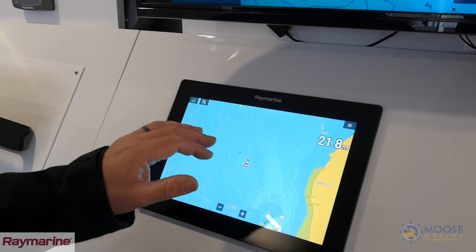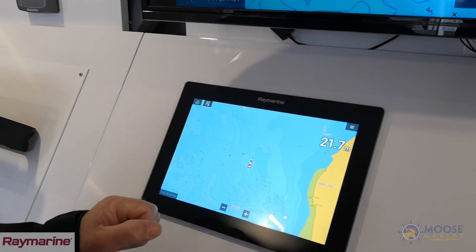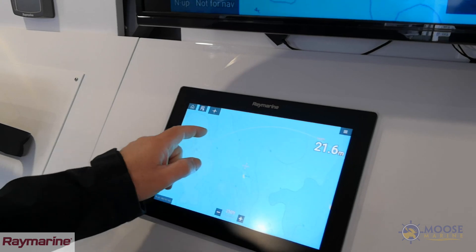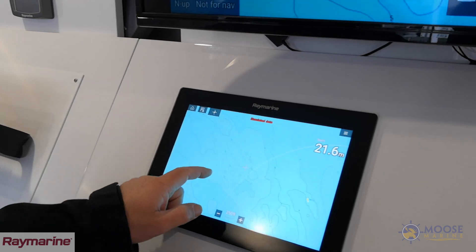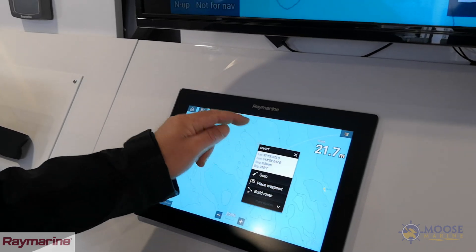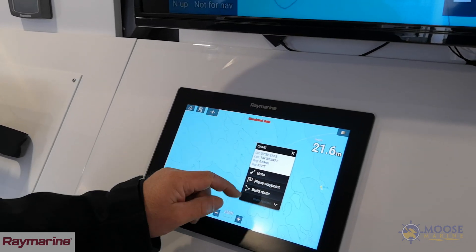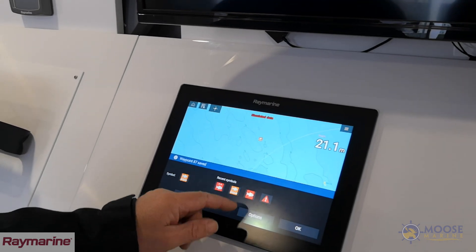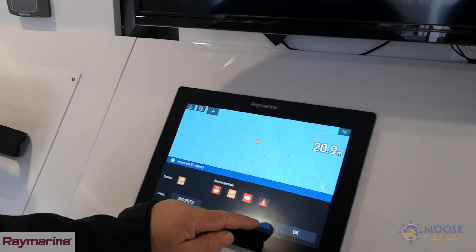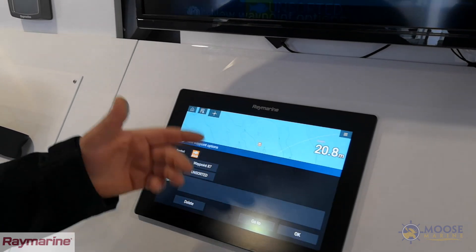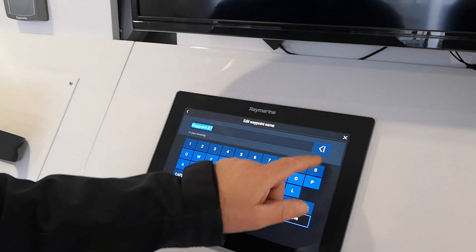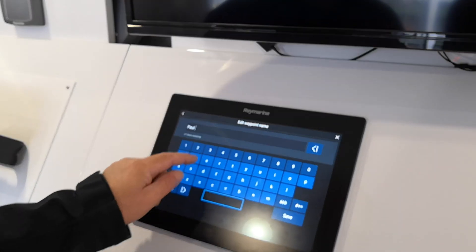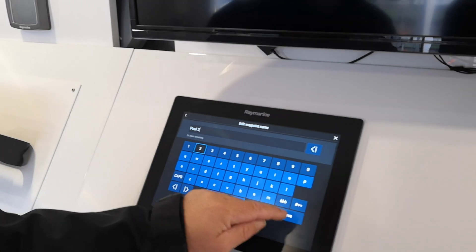If you want to do a waypoint at your cursor position, it's a matter of scrolling around, finding where you want to put that waypoint, then pushing and holding on the screen to place a waypoint. You can put it down as whatever you want, with the same options of giving it a name, highlighting, deleting, and calling it whatever you want.